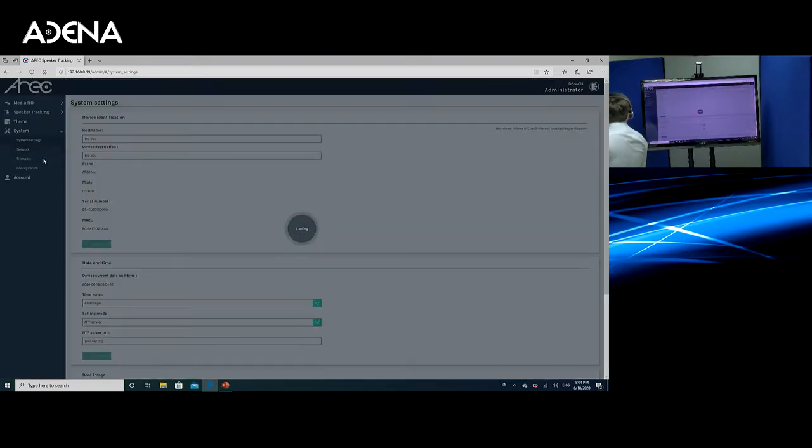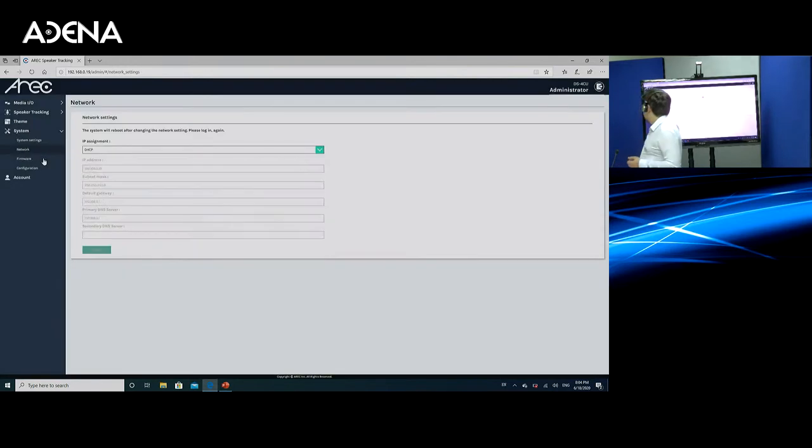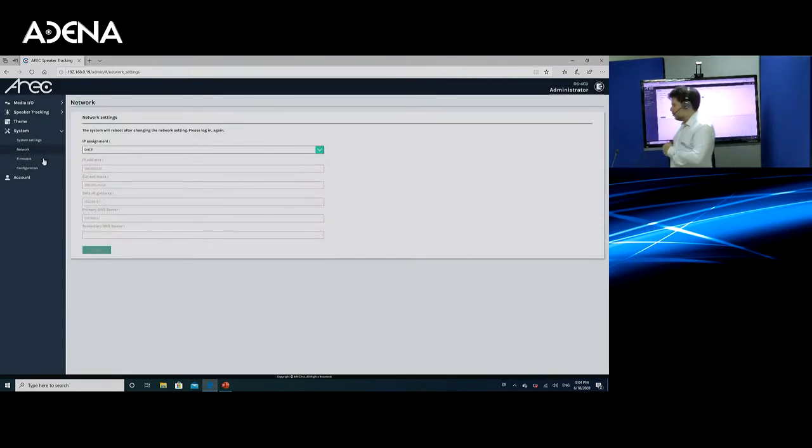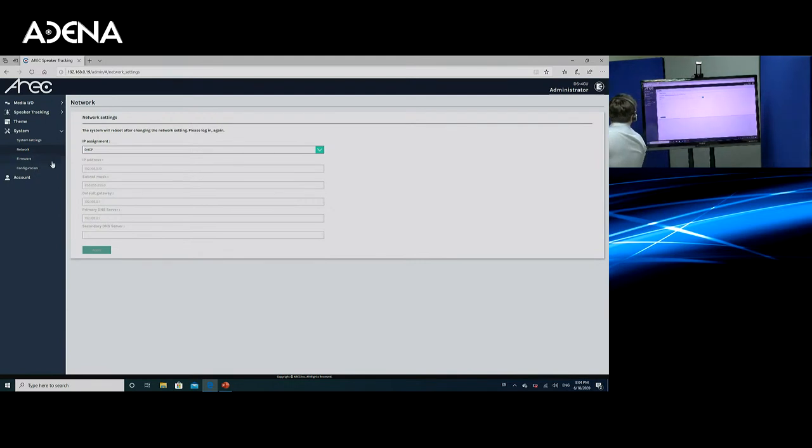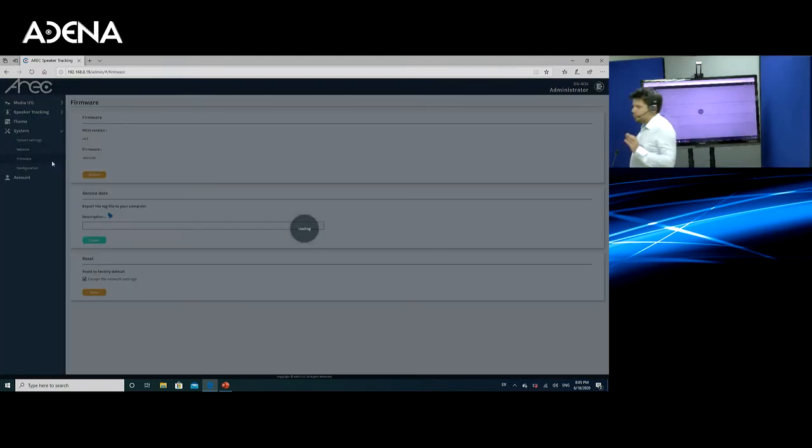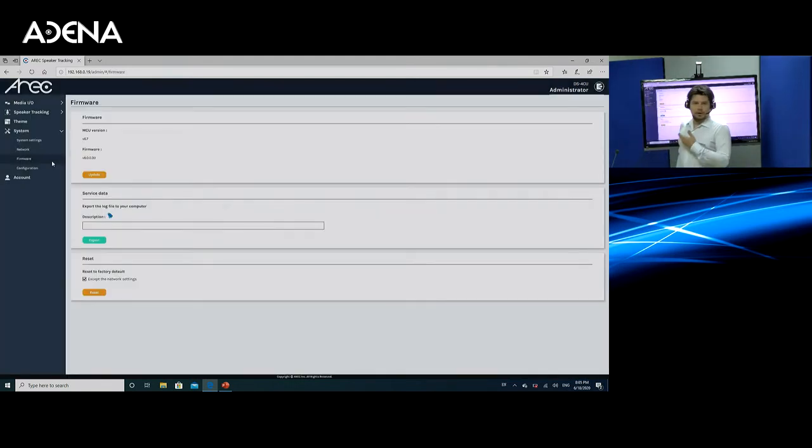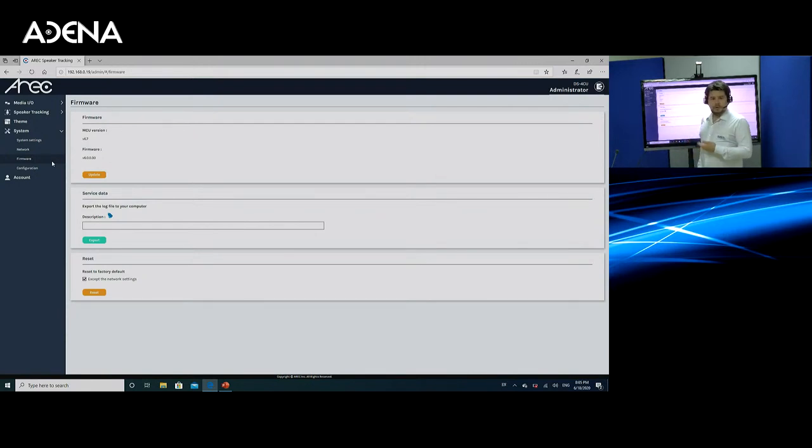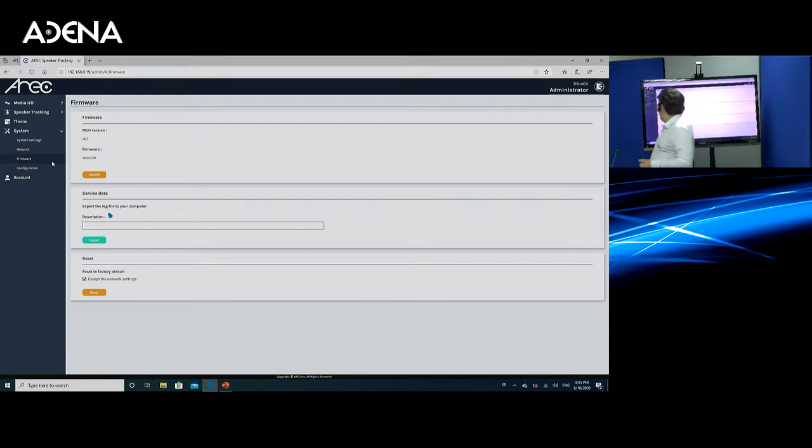If we go to network, we are able to change the mode of getting the IP address, whether it's DHCP or static. We're able to set this up. Firmware would allow us to upgrade the station. By the way, firmware updates are all free. So if we integrate a new system together with the DS4CU, you can get this update for free.